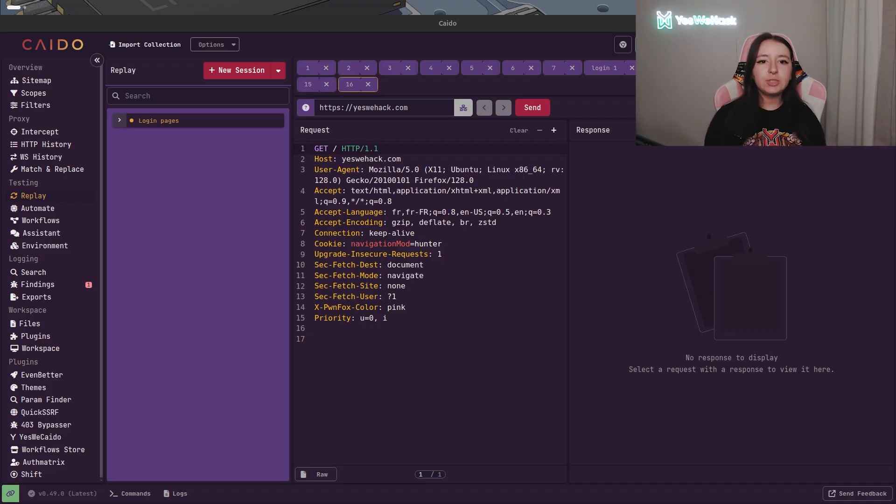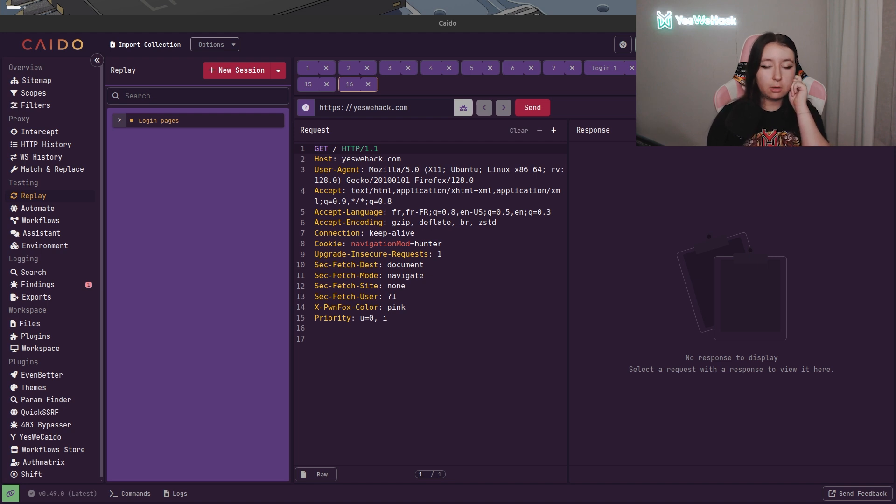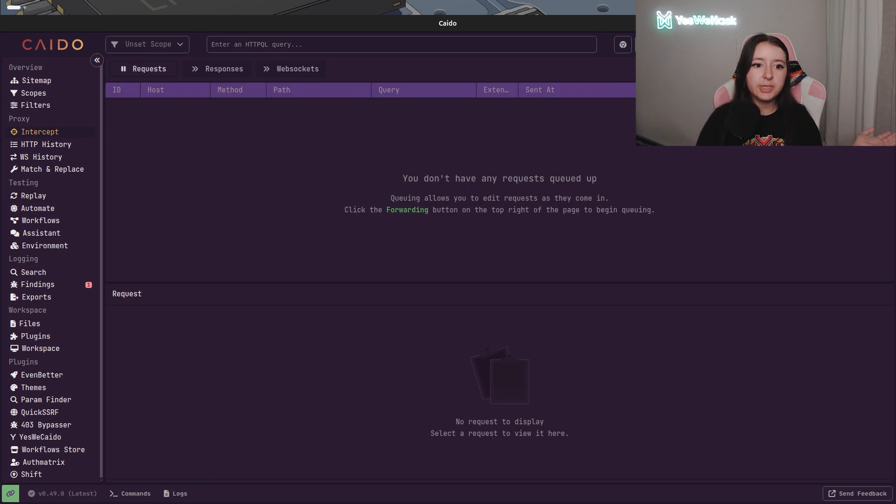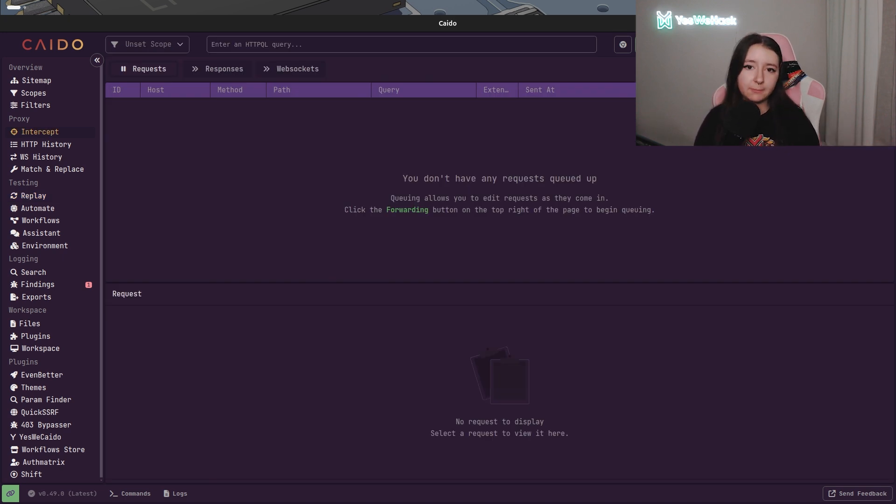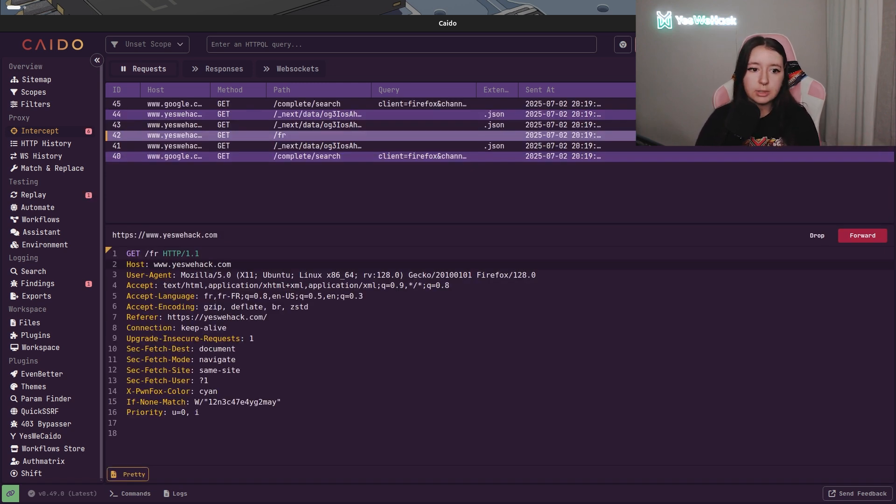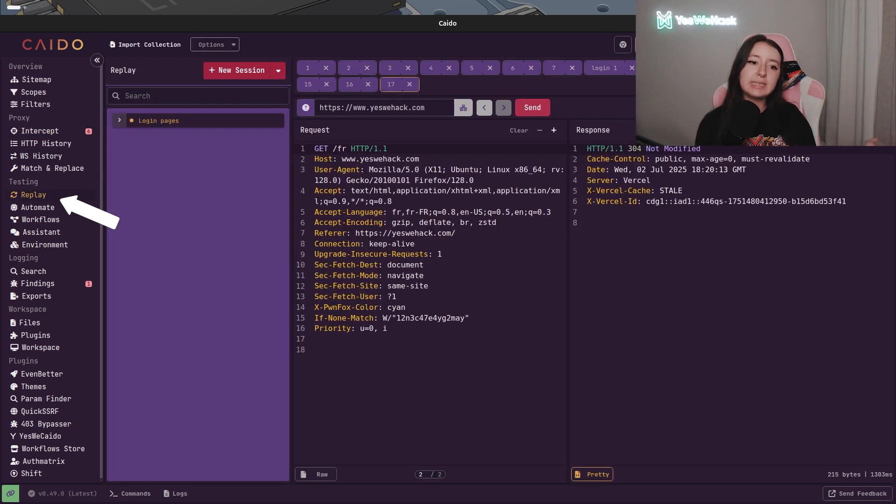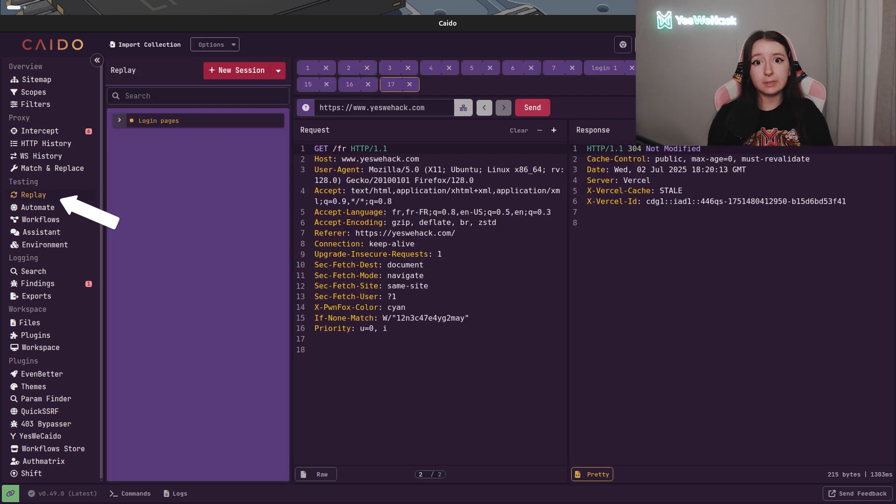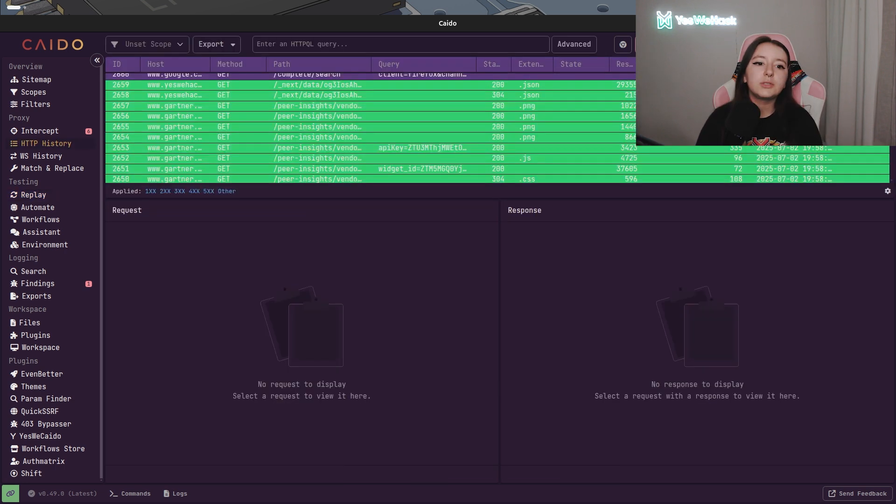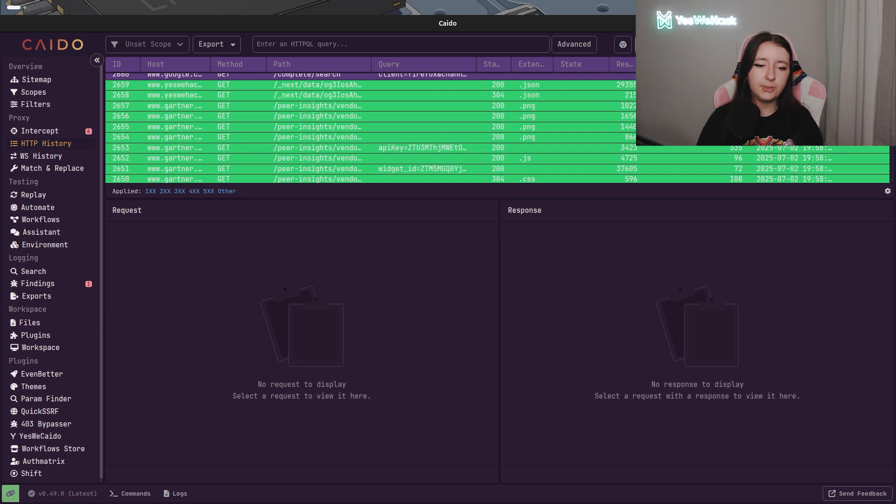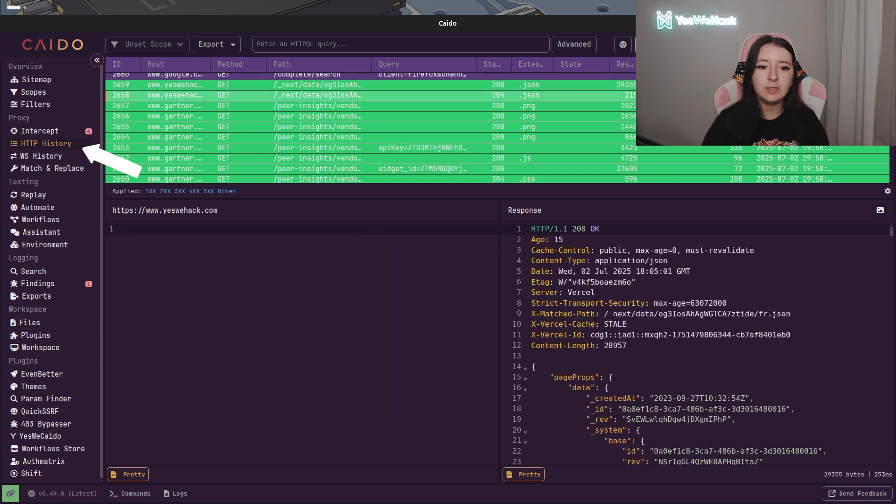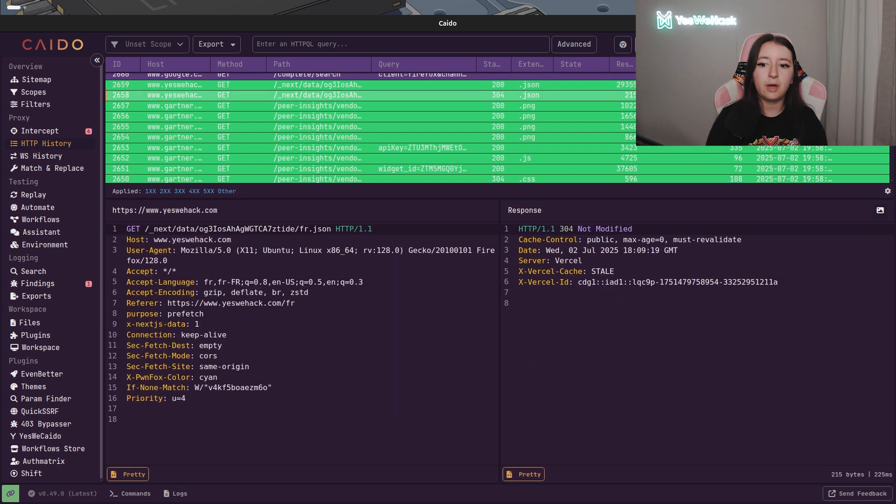Just to remind you, the last time we talked about the main things about Kaido. We had a look at the intercept section in which you are able to intercept requests to replay them. So here's an example of an interception and I can directly put it into the replay section. And as we saw last time, in the reply section we're basically able to modify the request to do whatever we want. Into the HTTP history, we can see everything that's been through the proxy.